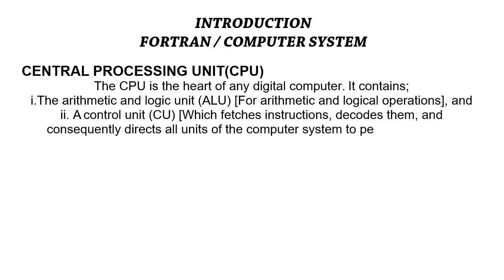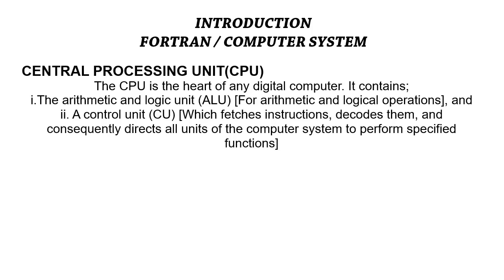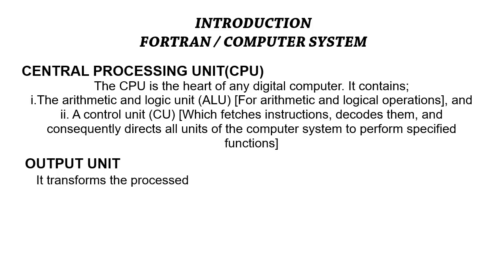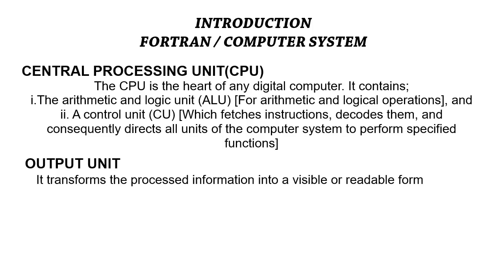Lastly, the output units. What the output unit does is transform the processed information into something visible or readable. Examples of the output units include the printer, the plotters, and even your monitor is an output unit.